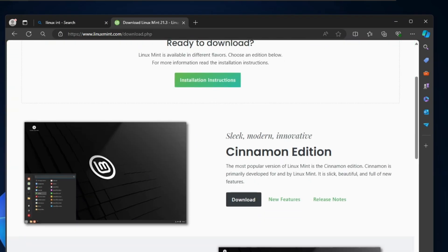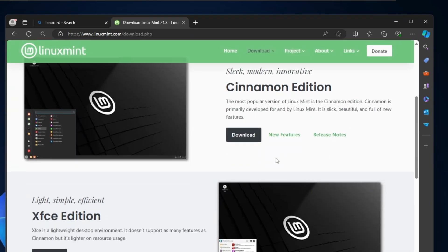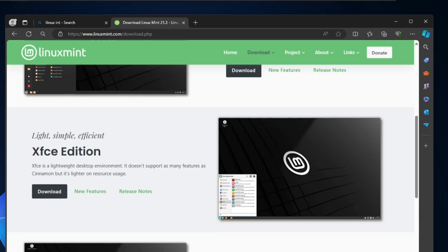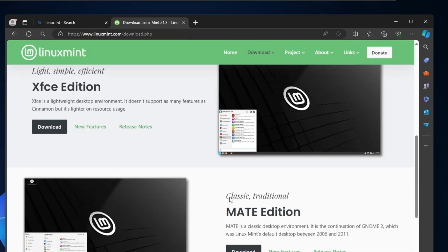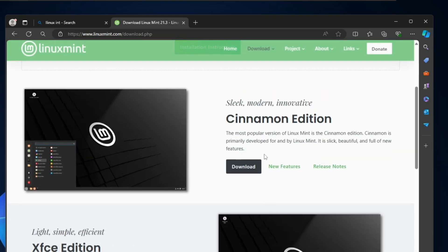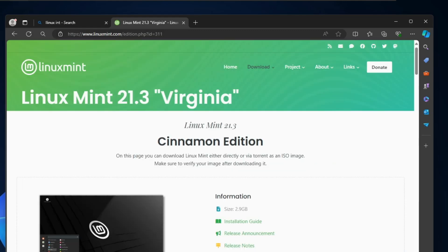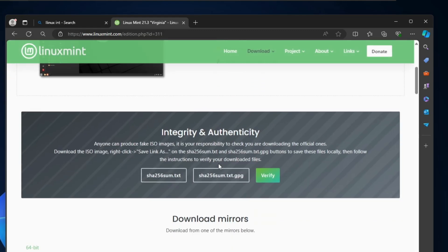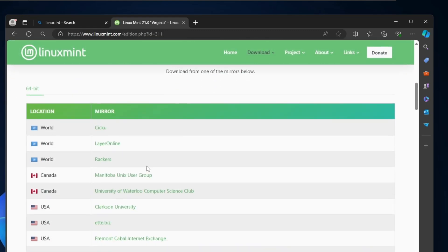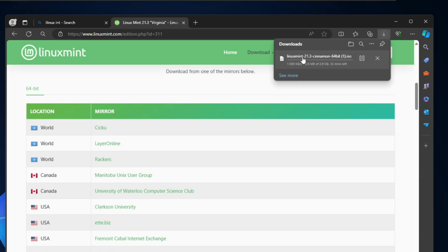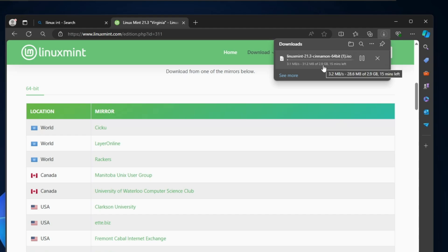Here you'll find different editions like Cinnamon edition, XFCE edition, and Mate edition. The one I recommend, you can go with the Cinnamon edition, so click Download. Then scroll down and choose the location wherever you are located, choose the nearest server location, click on it and the ISO will start downloading. It's around 2.9 gigabytes so it won't take much time.